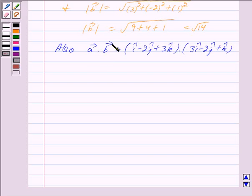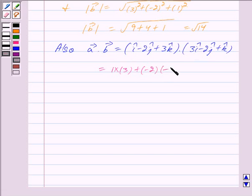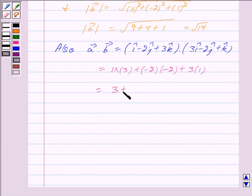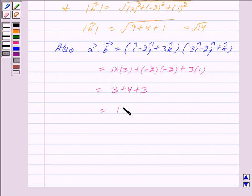So we will use this formula to find the value of vector a dot vector b. We have vector a dot vector b equal to 1 into 3 plus minus 2 into minus 2 plus 3 into 1, which gives us 3 plus 4 plus 3, equal to 10. So we have vector a dot vector b is equal to 10.